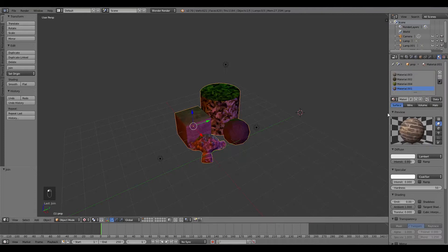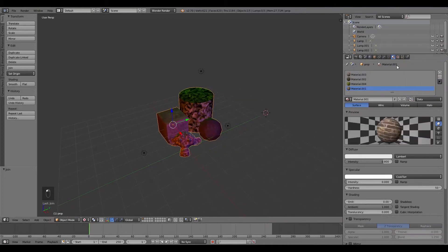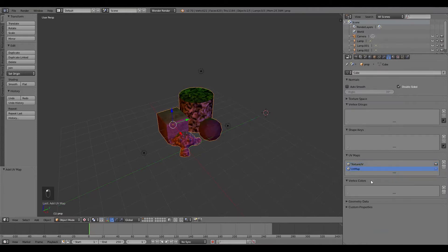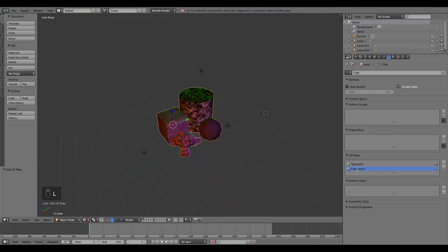Once we've done that, I'll make this window a little bigger. We can go along to the UV settings here and we can click the plus to make another UV map. Now this one is going to be called Full Bake UV. This is going to be our end result and the UV we'll be using at the end.